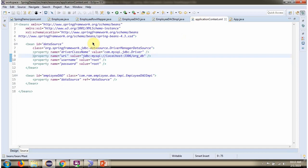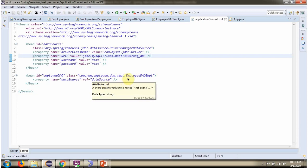This is a Spring configuration file. Spring container reads this Spring configuration file and creates a DataSource object. To create the DataSource object, Spring container needs to know the driver class name, URL of the database, and username and password of the database. Once the DataSource object is created, it will be injected into EmployeeDaoImpl.